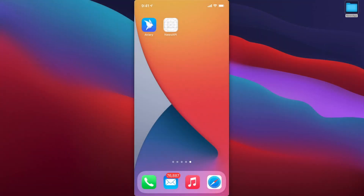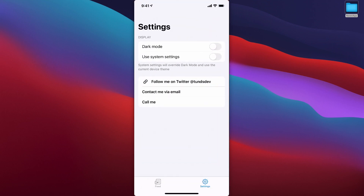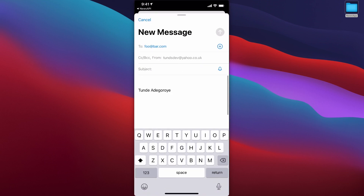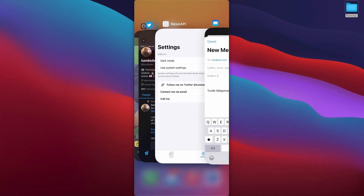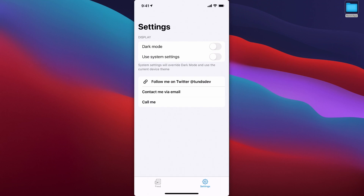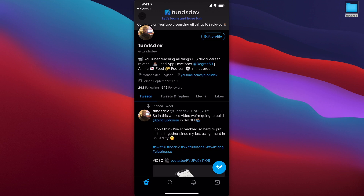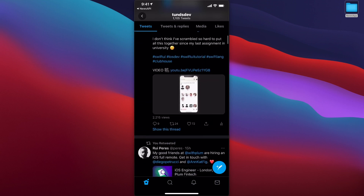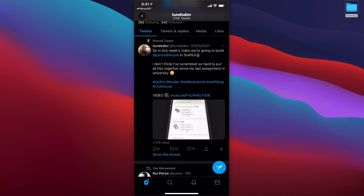I've got my phone connected and the news app open. On the settings screen we have 'Contact Me via Email' and 'Call Me'. If I tap 'Call Me', you can see at the bottom it asks if you want to call the number — obviously this isn't a real number so I won't call it. Tapping 'Contact Me via Email' opens the email compose modal. And if I tap 'Follow Me on Twitter', it opens my Twitter profile directly in the app on the device.